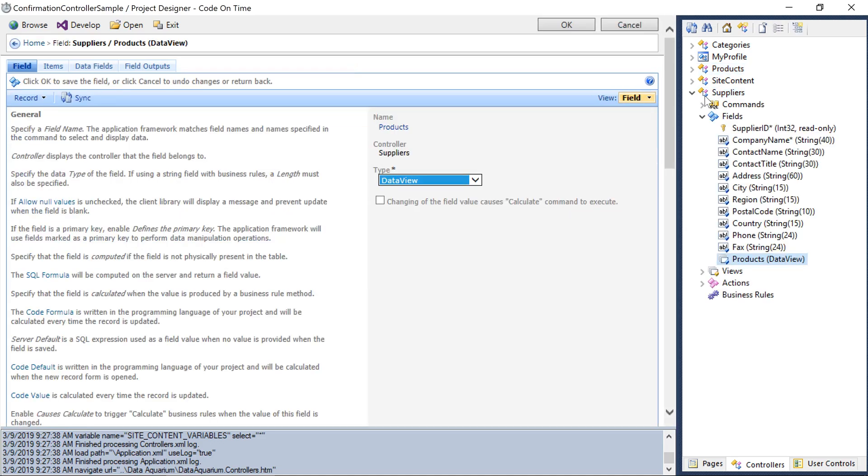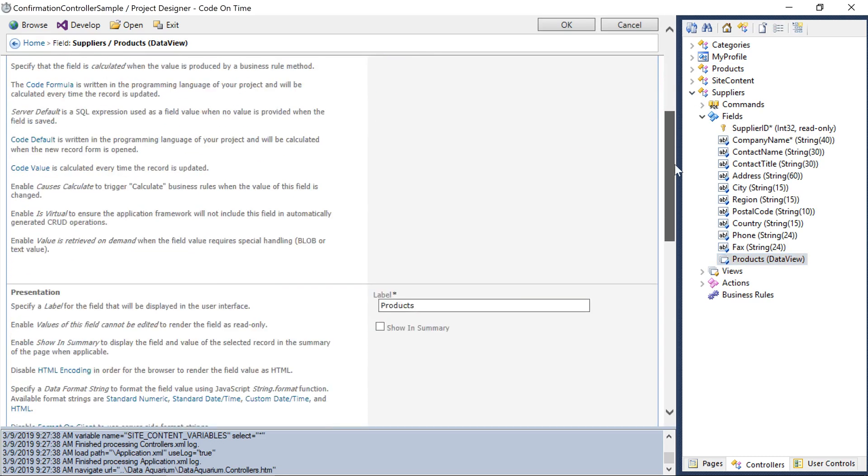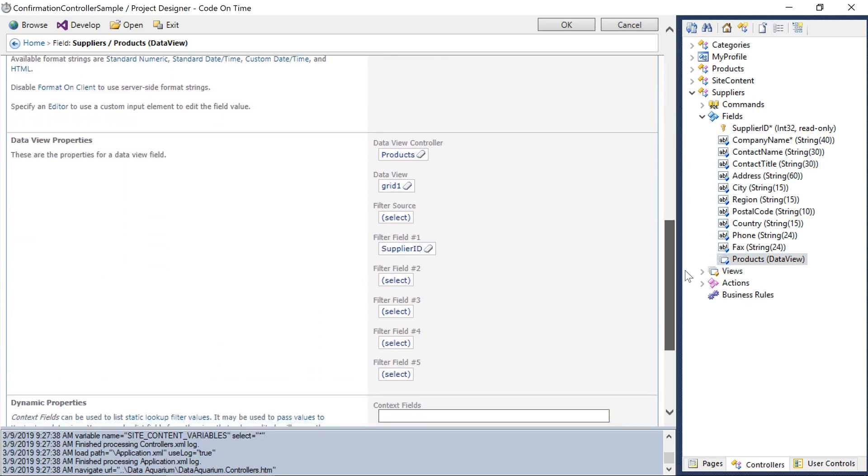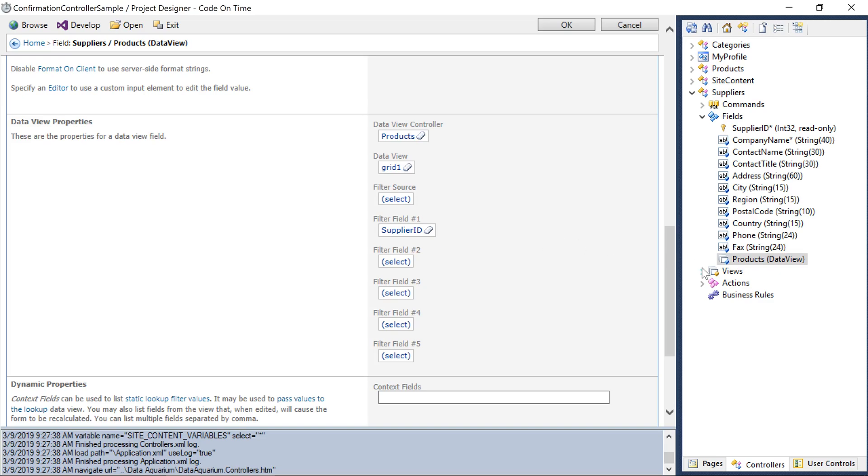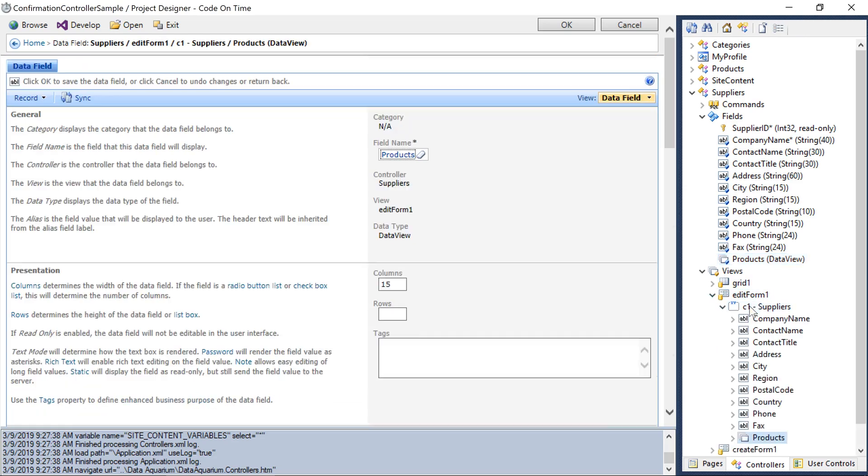This will create a Data View field. The Project Designer has detected a master detail relationship between the controllers by the presence of a lookup and has established the filtering on that field automatically. Next, let's bind our new Data View field onto the Edit form. Let's move it up after Contact Title.